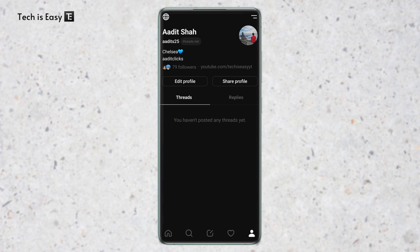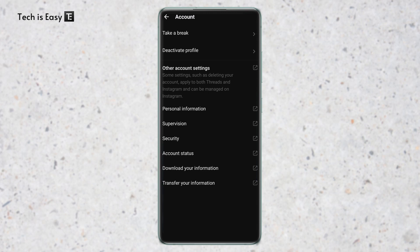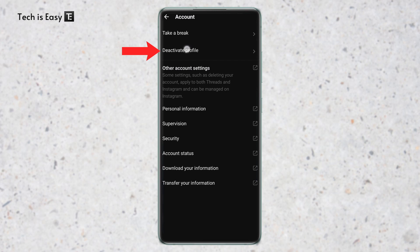After that, you'll have to click on the two lines which are on the top right. Then just click on account. And here you'll find the second option, which is deactivate profile. So just click on this.